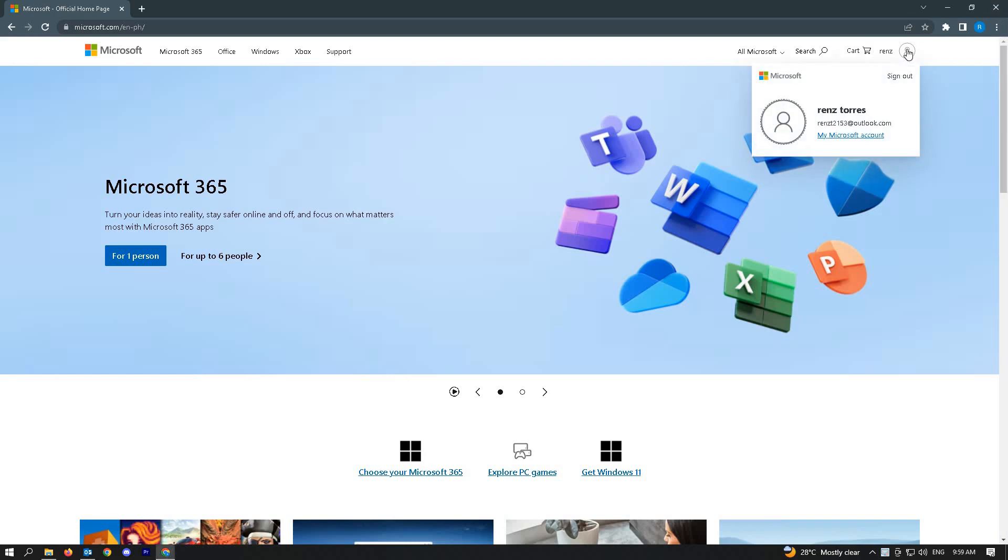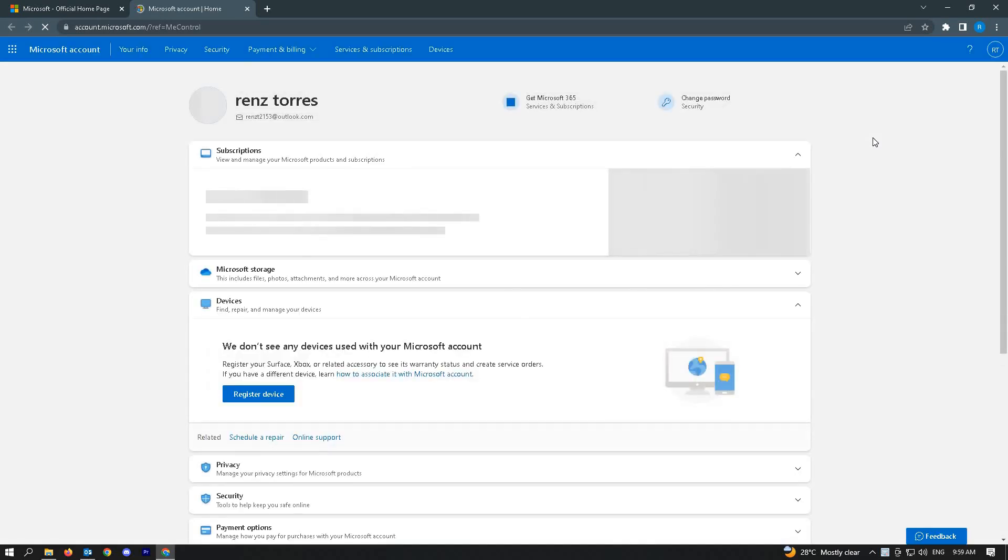So once you've logged in, go ahead and press the Microsoft account link here and a new window will appear.